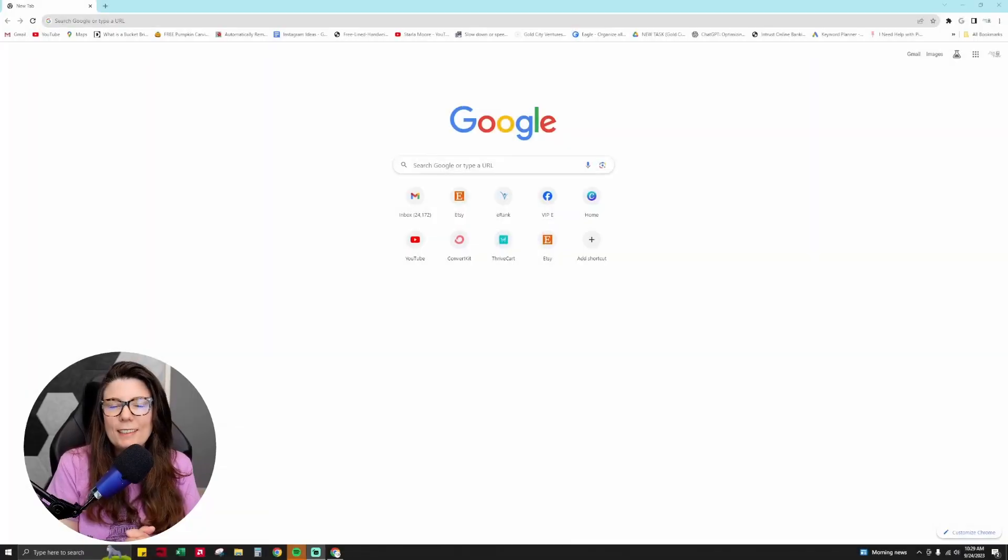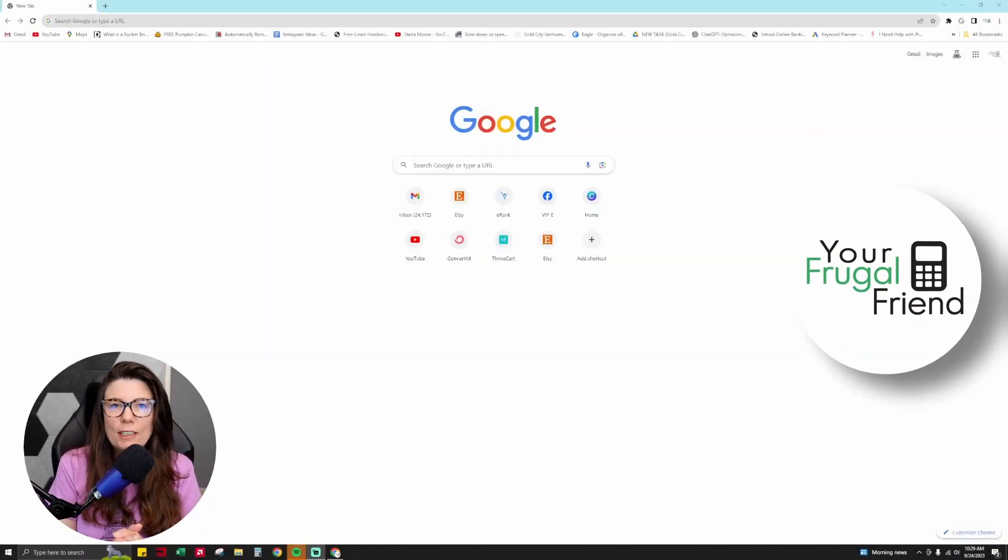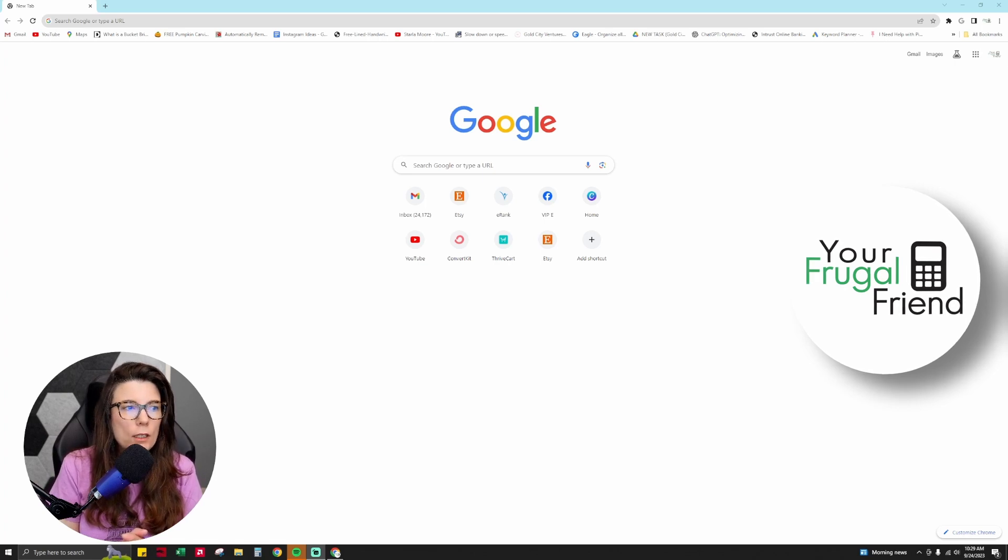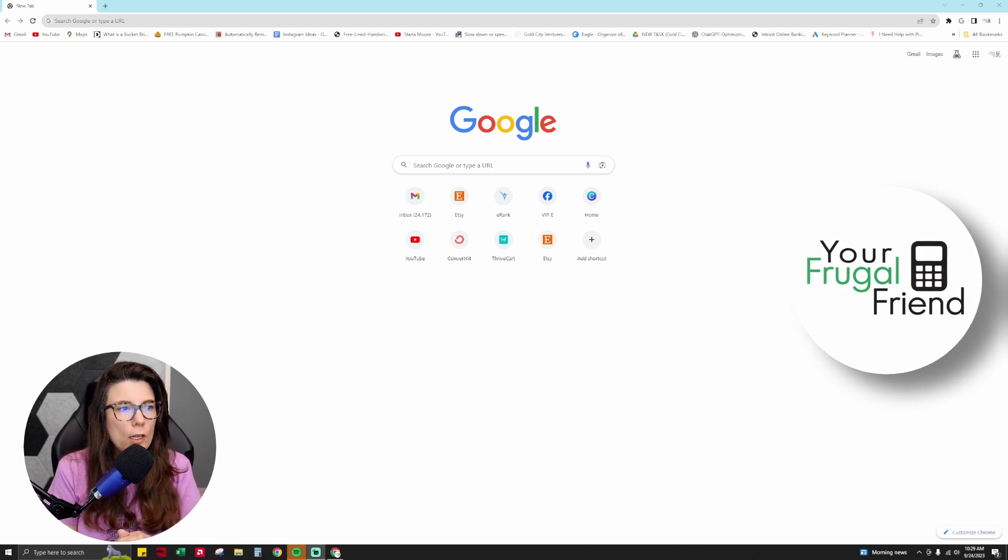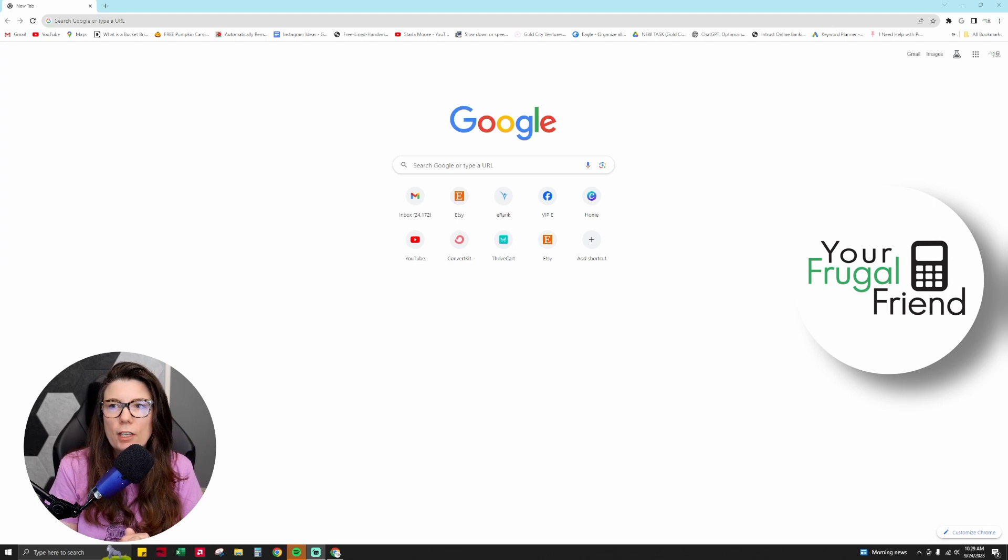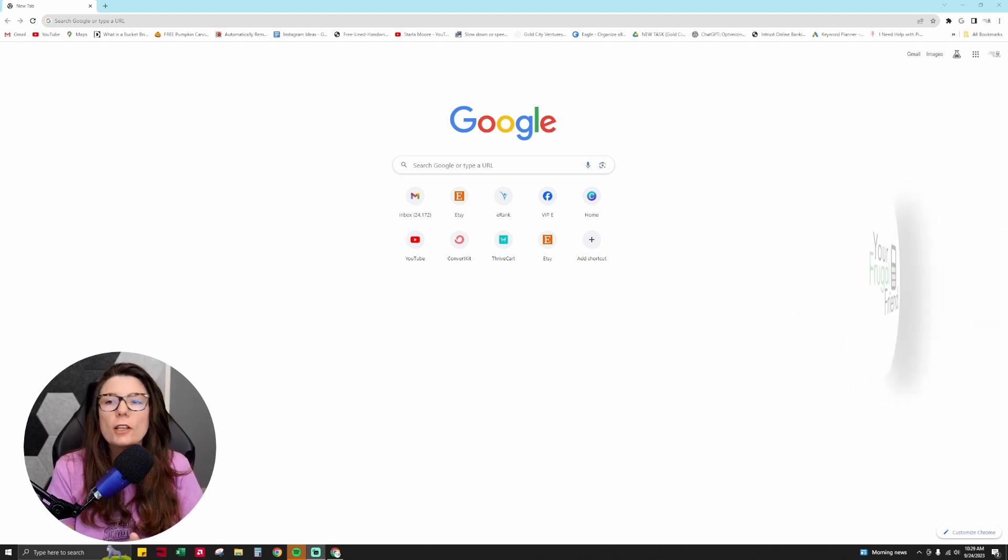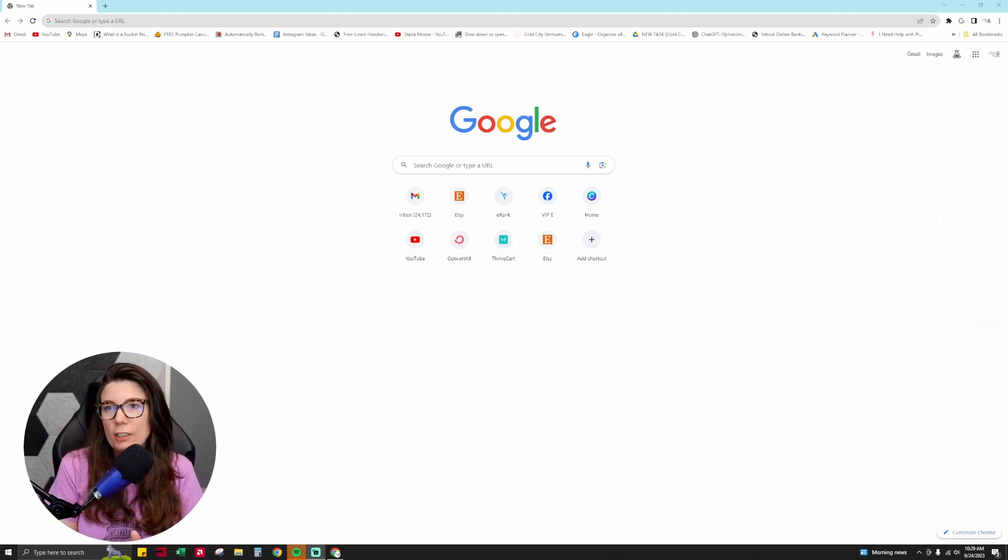Hello everyone, this is Sasha, also known as Your Frugal Friend, and today I'm going to be talking about a really amazing new AI chatbot feature that Google has added to their search engine.